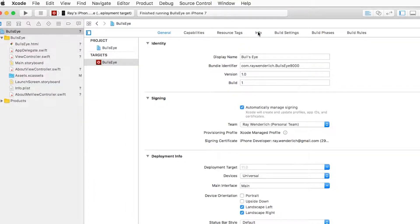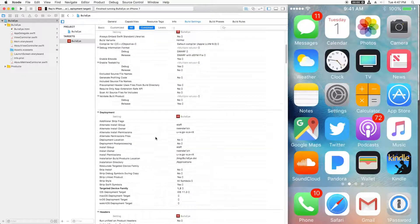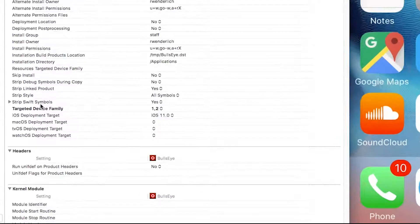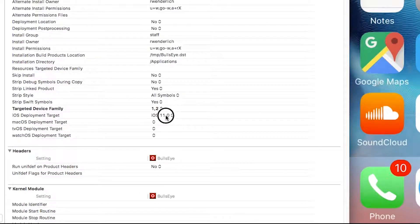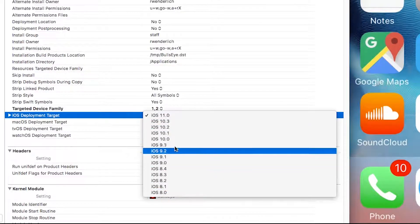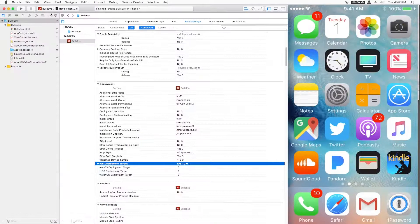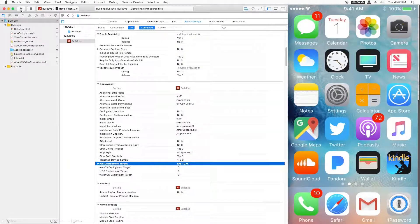And to do that, we just go over to build settings. And we scroll down to deployment. And there's a setting here called iOS deployment target. And we just change this to whatever version is supported. So I'm going to choose iOS 10 in this case. And then we try again.